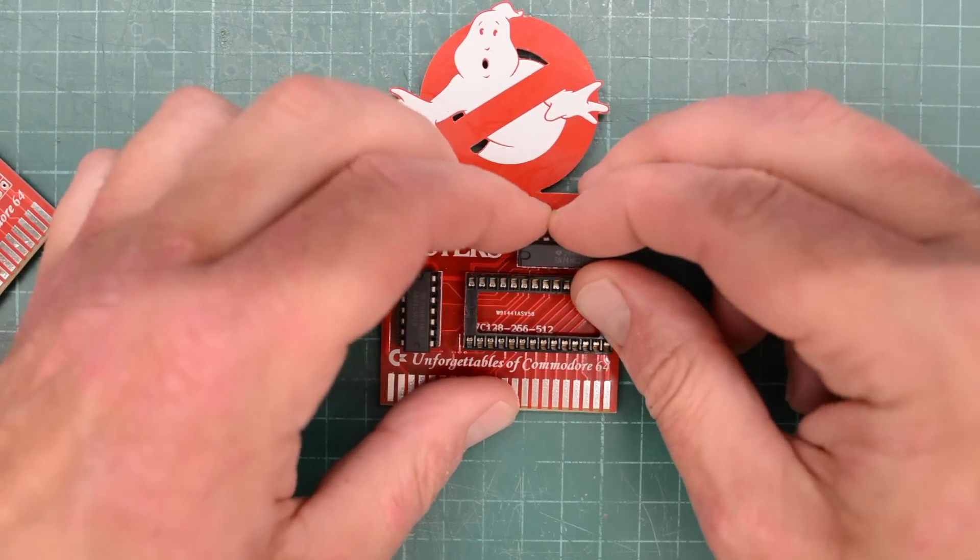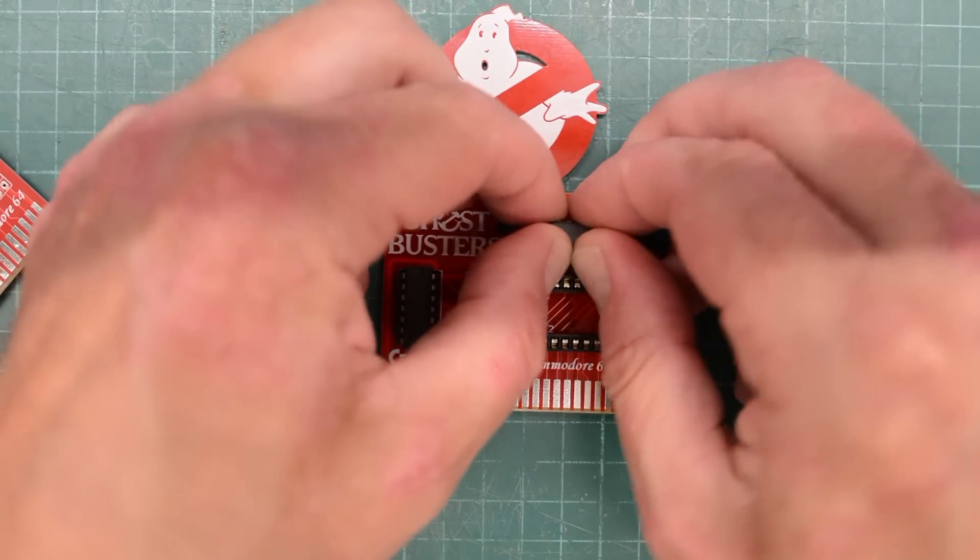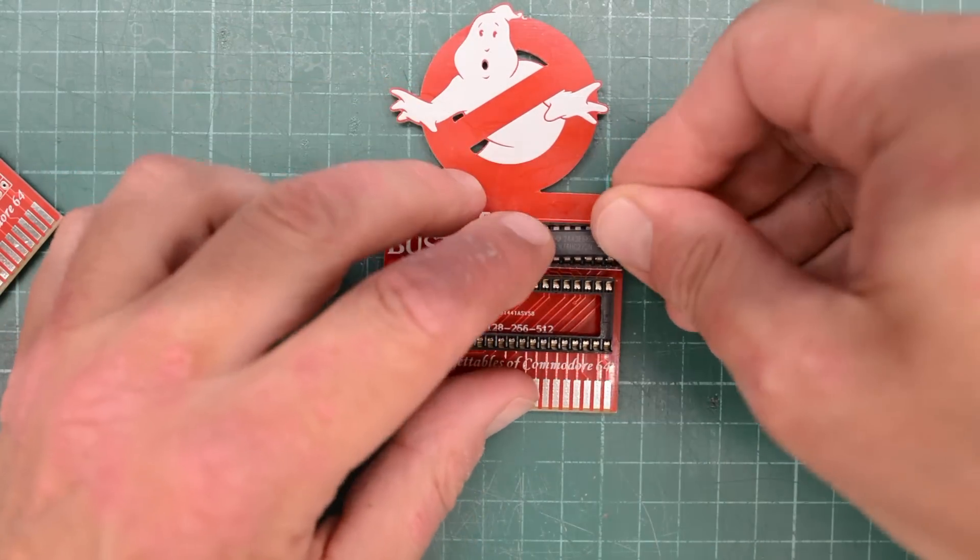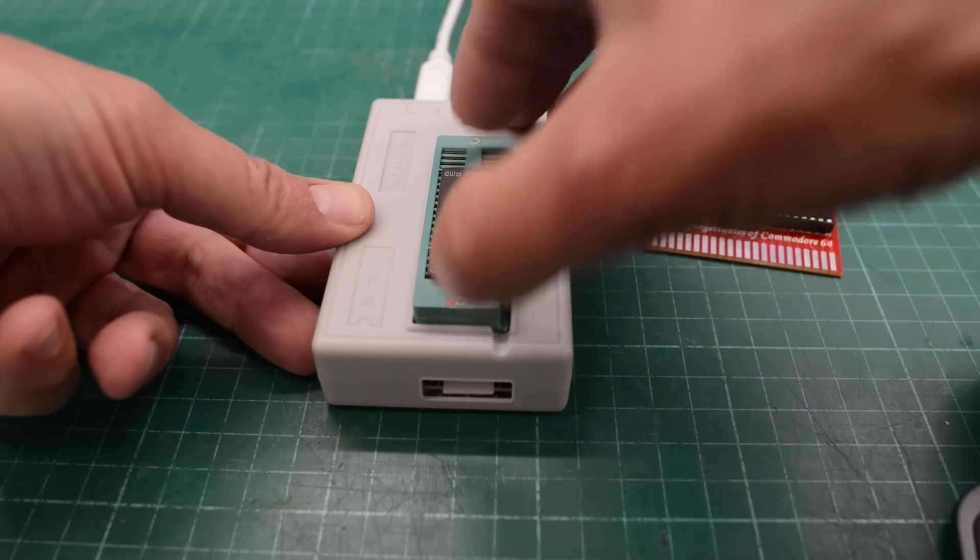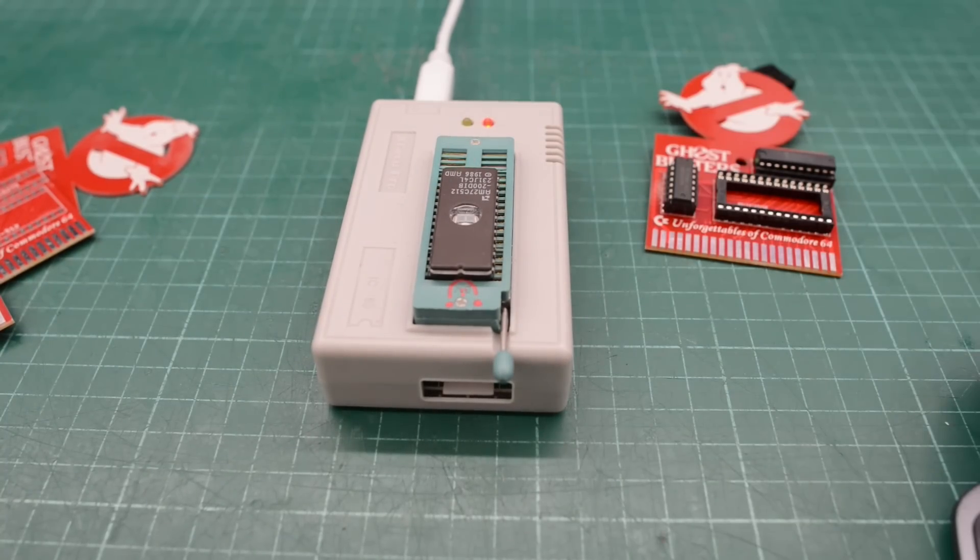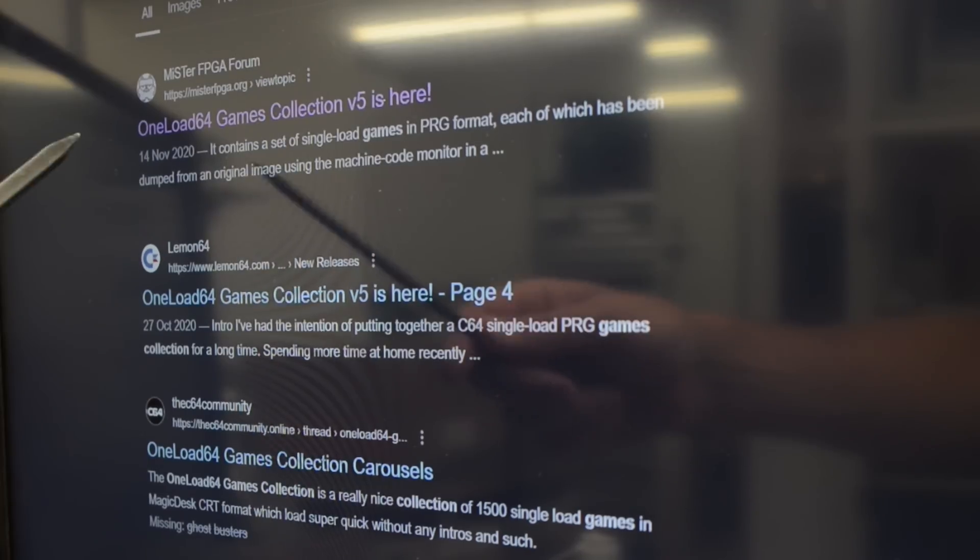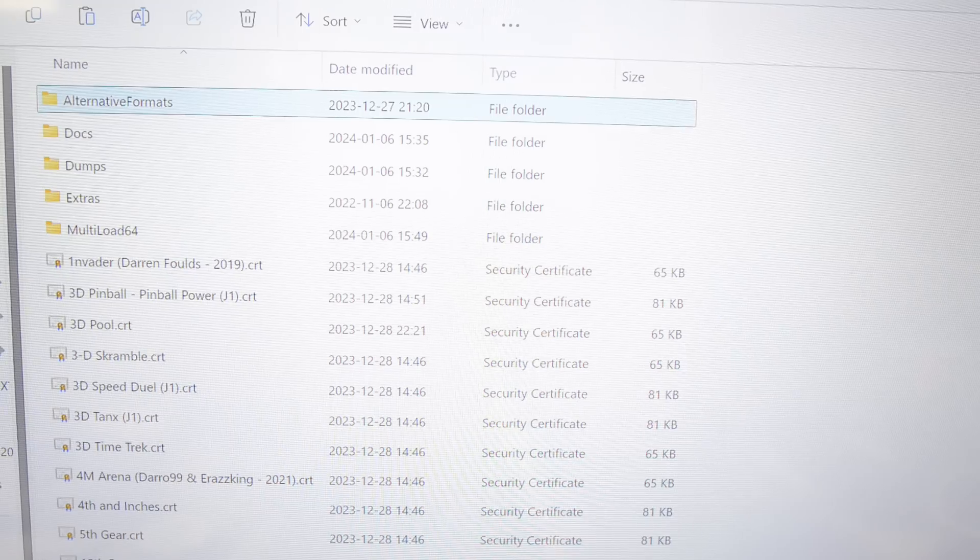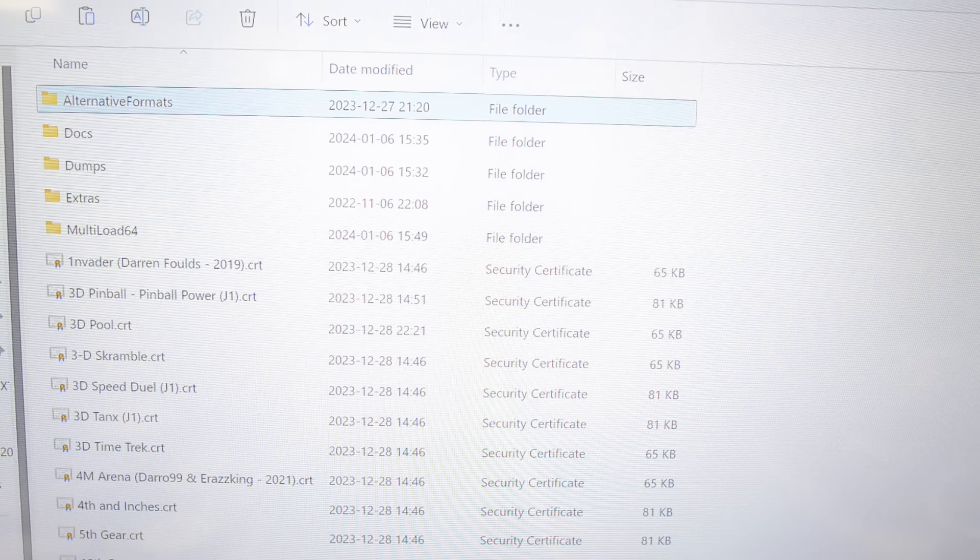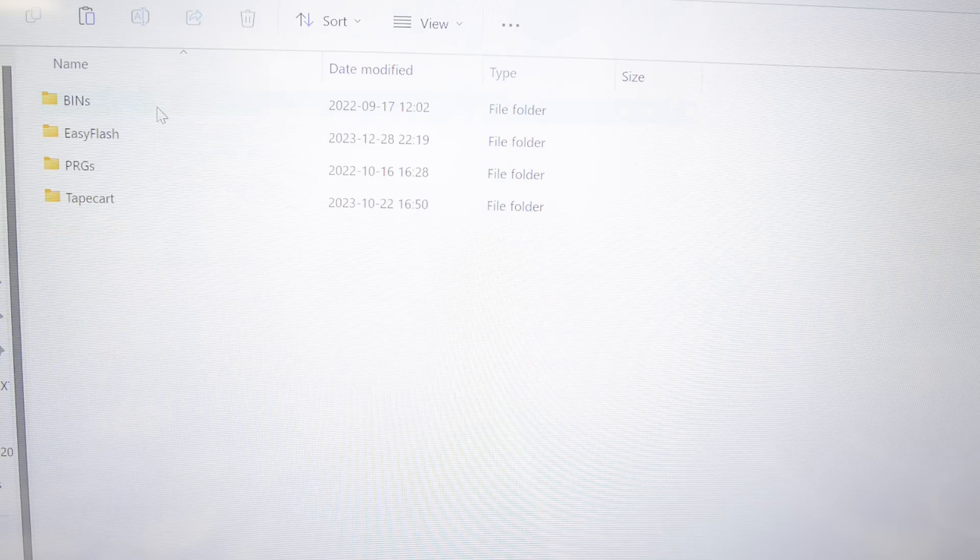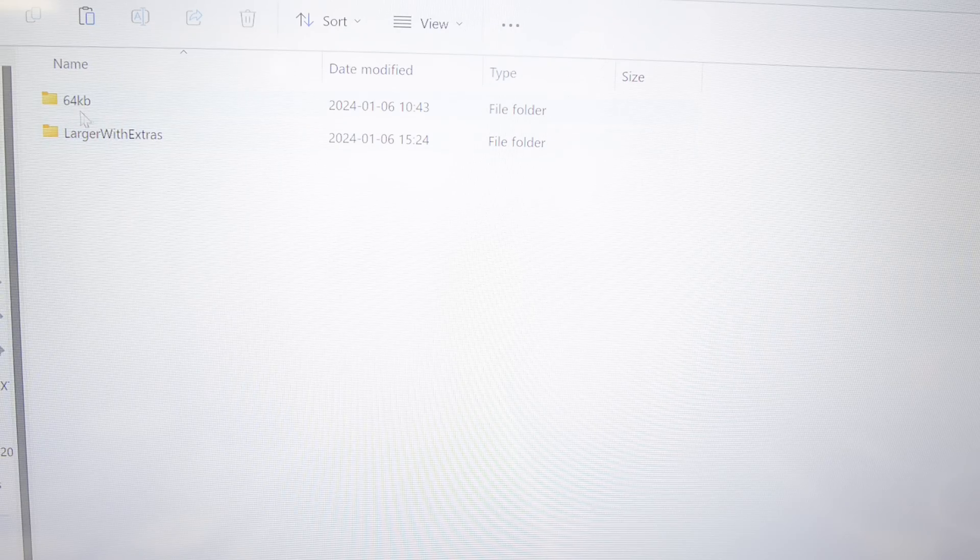The third chip is an EEPROM. So we need to program the game onto the EEPROM. This is a 27C512. I found the game here, One Load 64 Games Collection V5. That turned out to be a huge collection of games. After downloading it, I went to this Alternative Format folder here, and then Bins, and then Magic Desk, and then 64K. There are a lot of great games in here, and here's Ghostbusters. You could install any game on any of these cartridges, but I'll go with matching Ghostbusters.